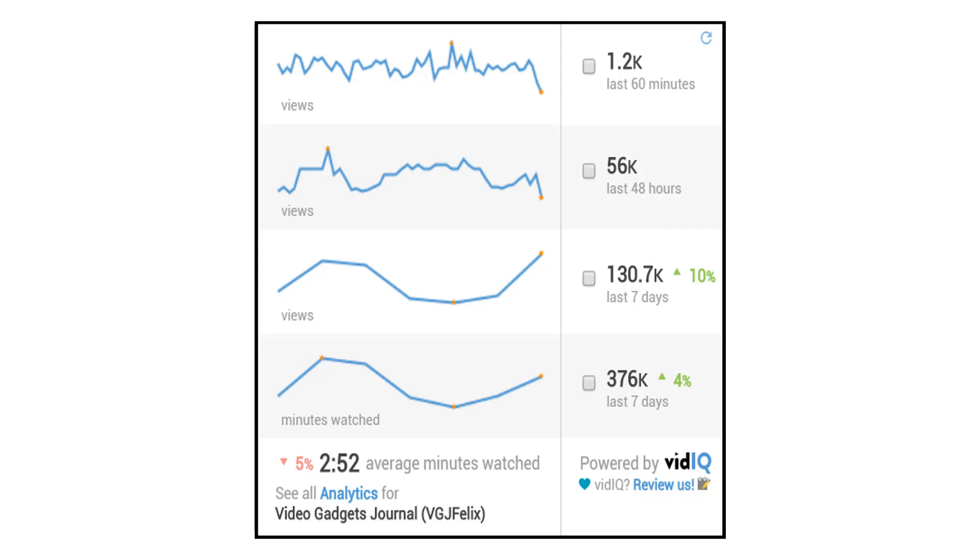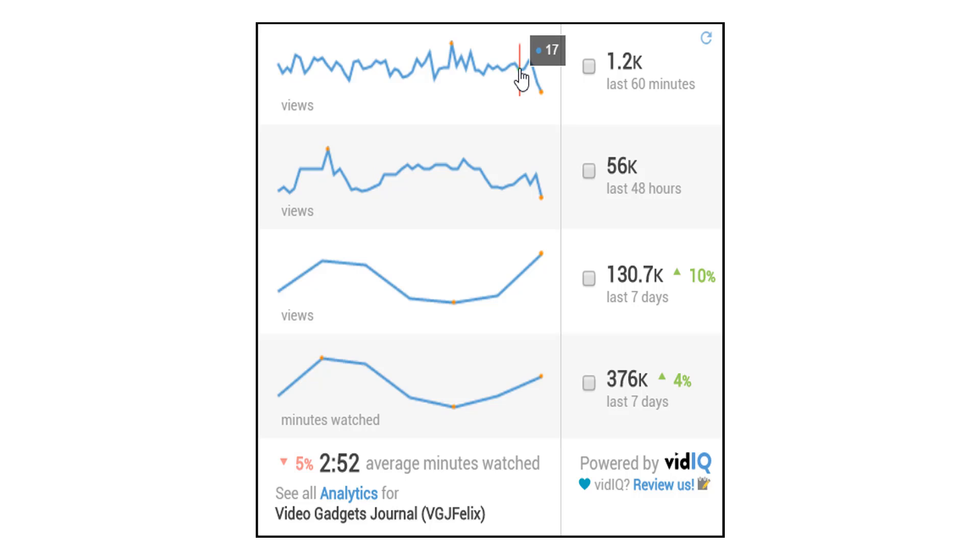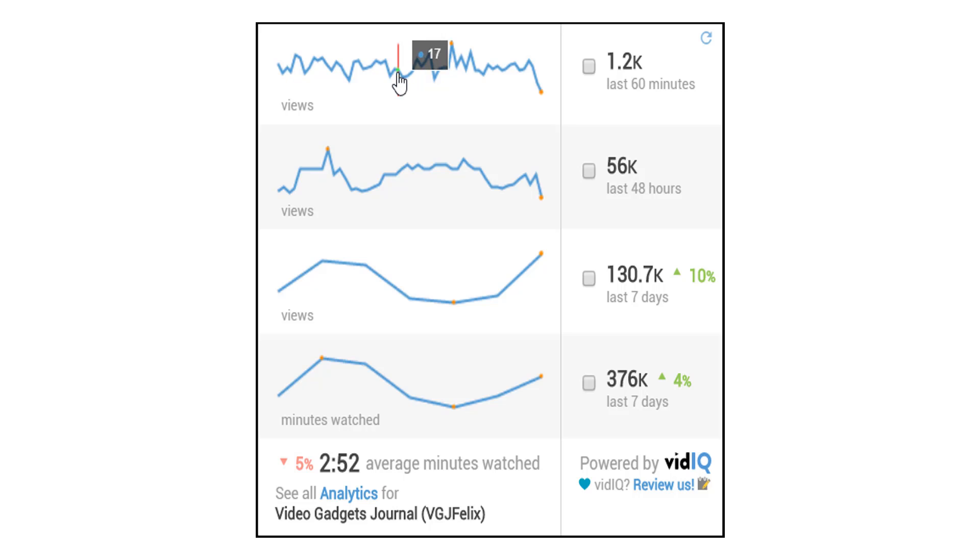views over the last 60 minutes, 48 hours, 7 days and minutes watched over the last 7 days and you'll know that that's one of the most important statistics on YouTube if you've been watching our videos recently.